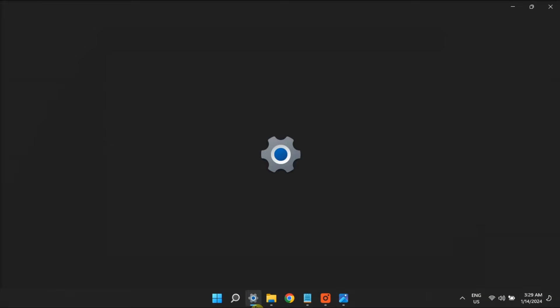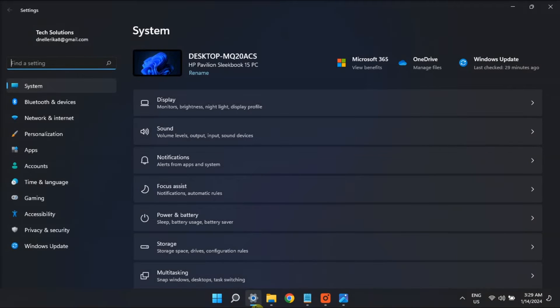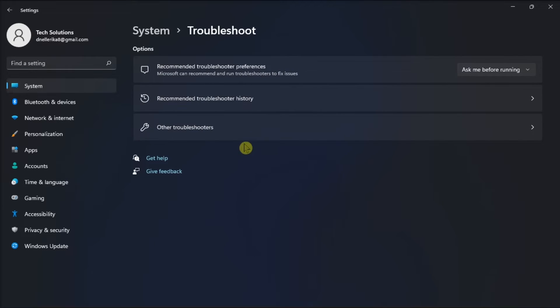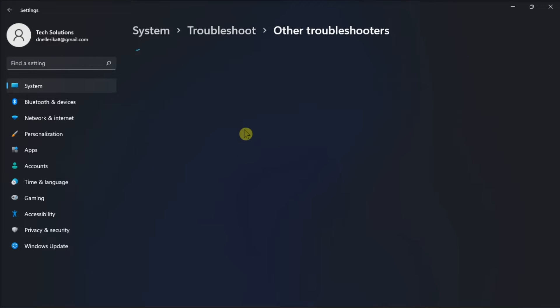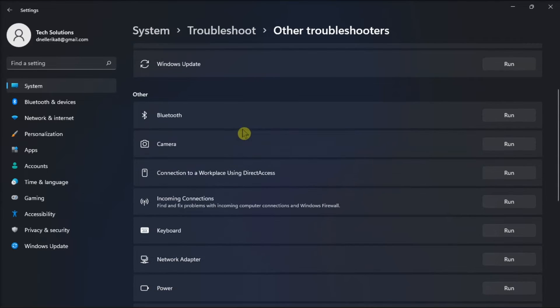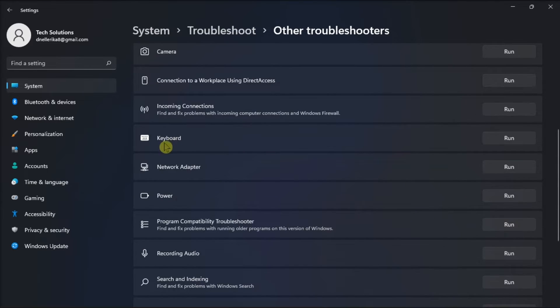But if you found nothing, you can also run the built-in troubleshooter by opening Settings, go to Troubleshoot, click Other Troubleshooter, locate the Keyboard option, then click Run.